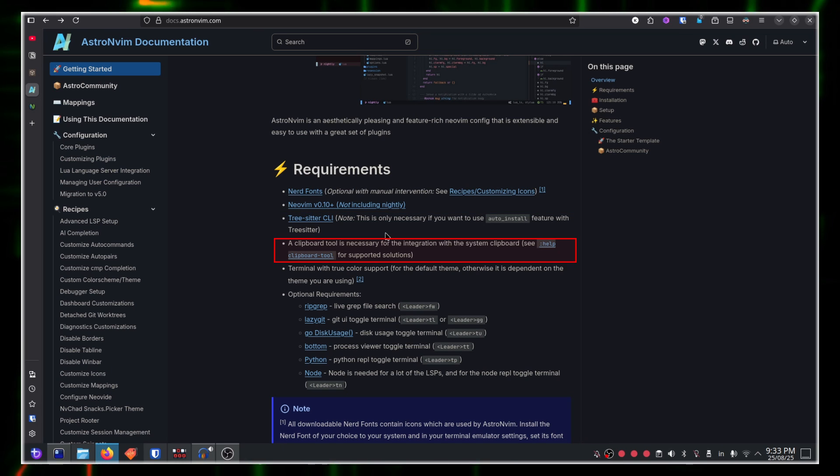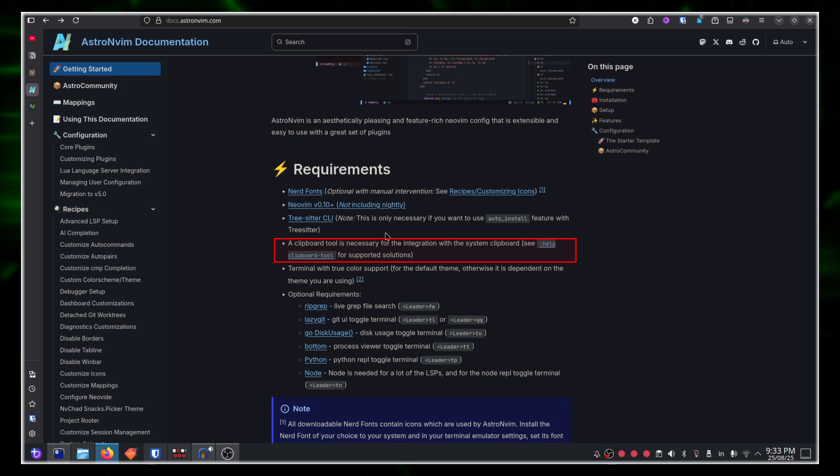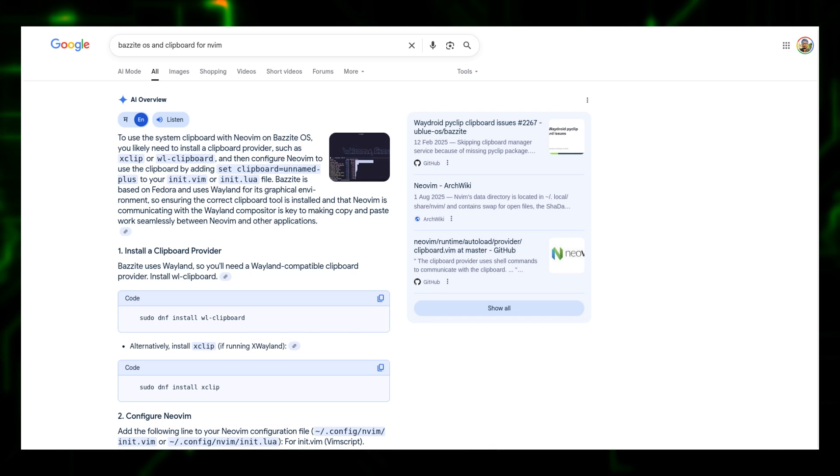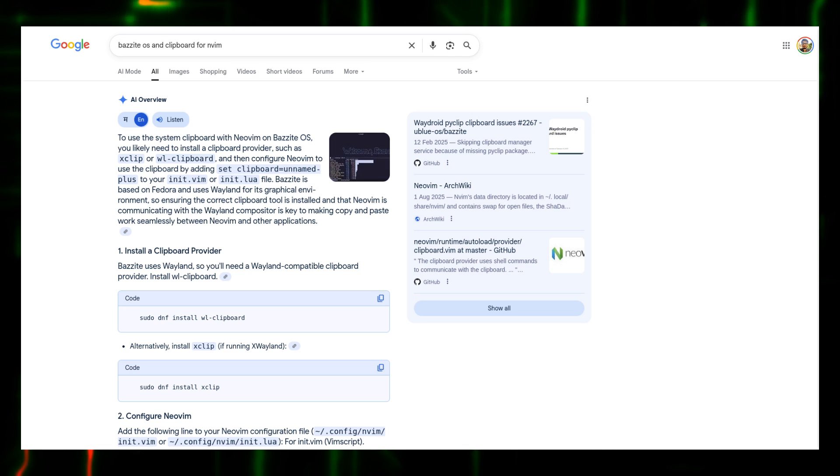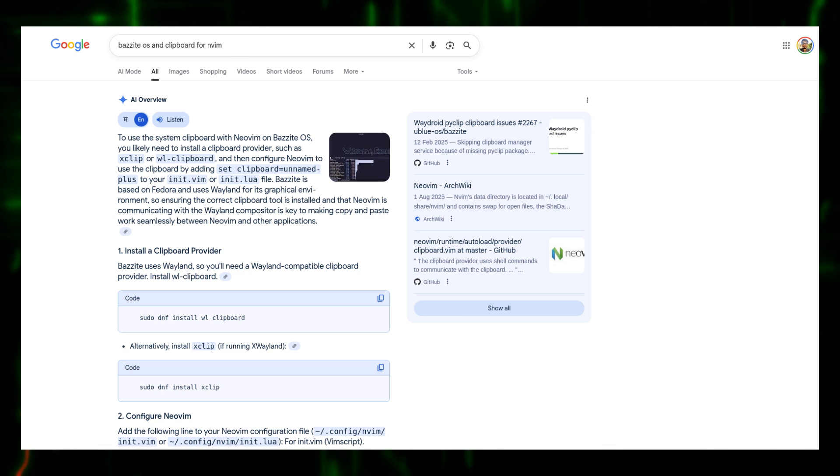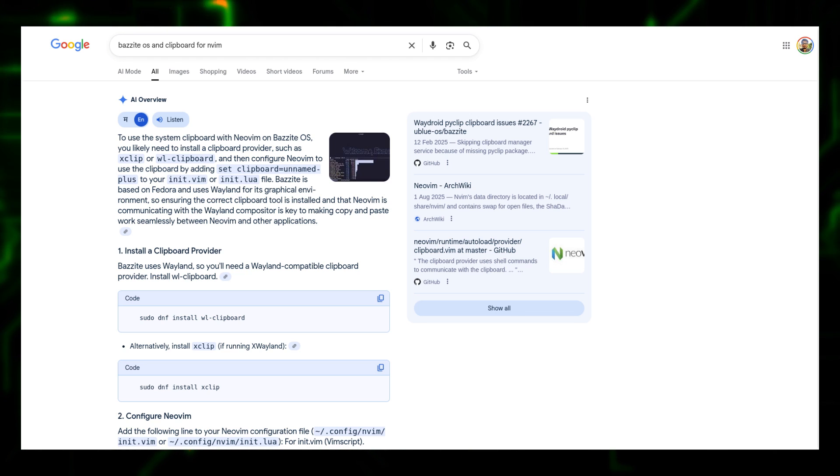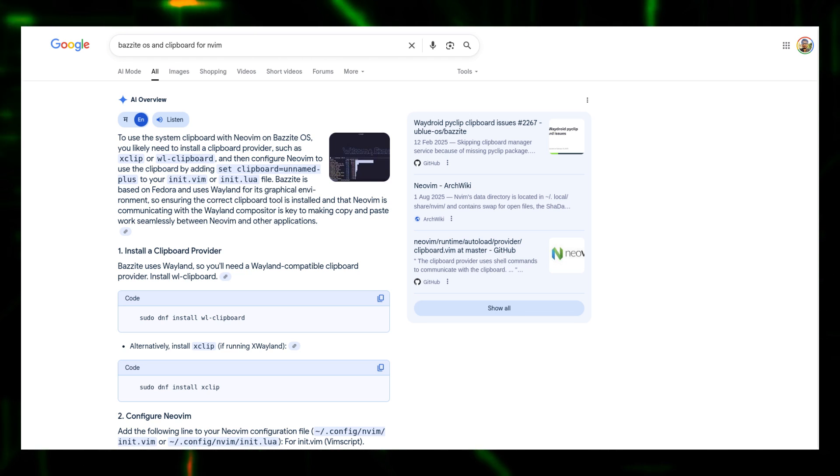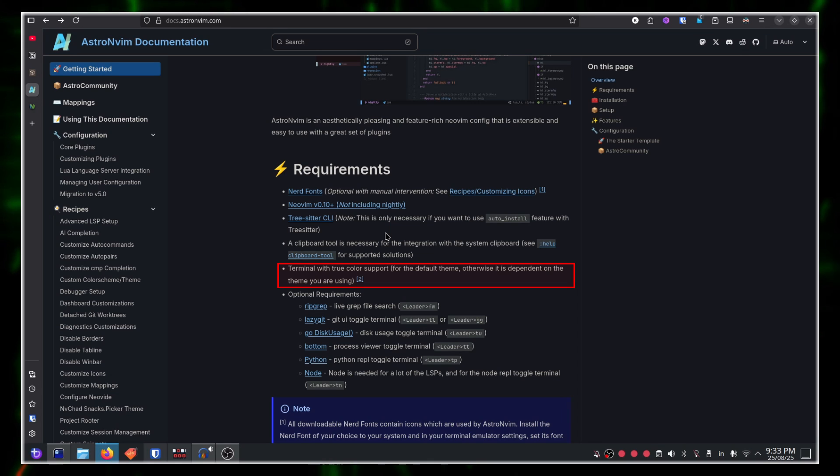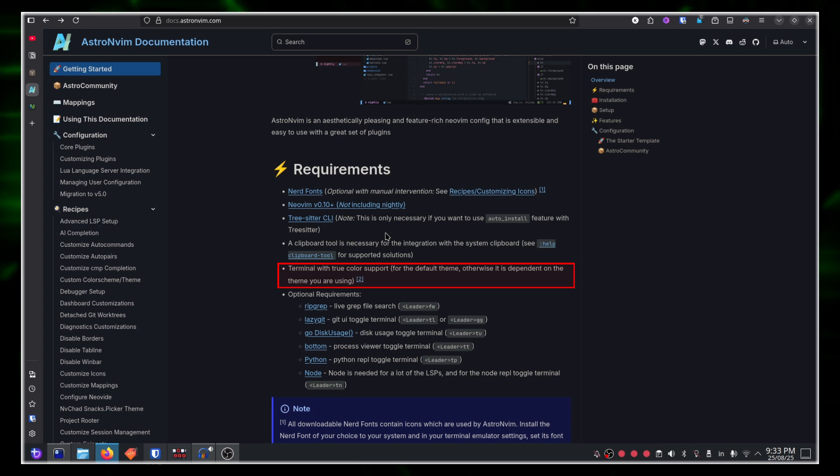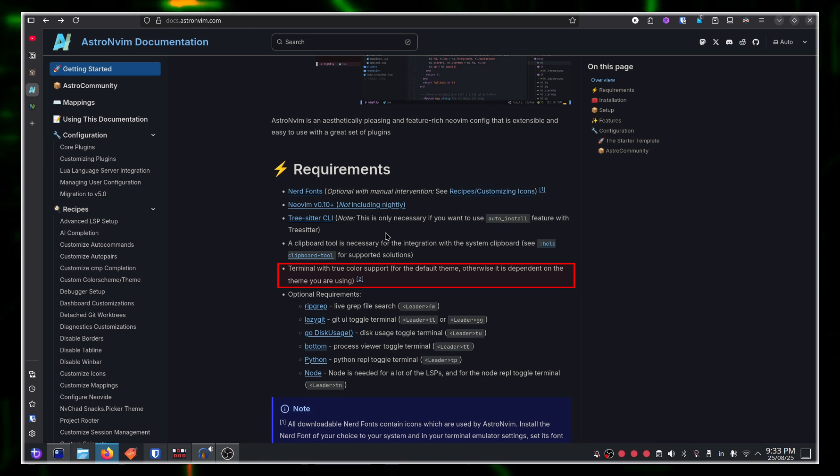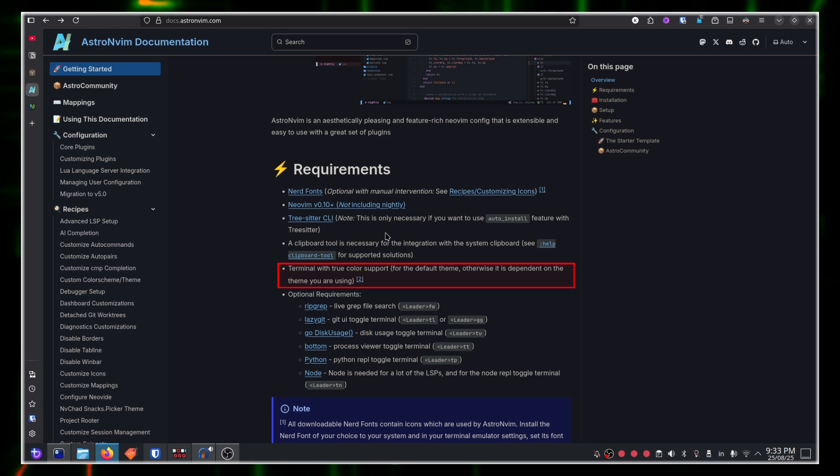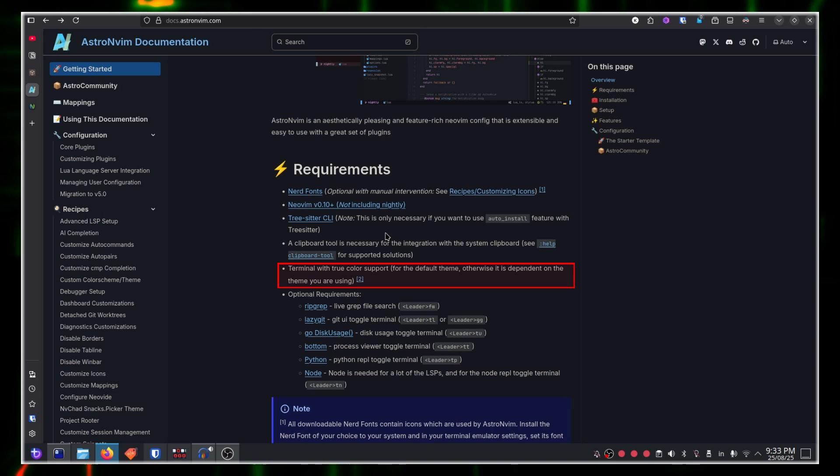For example, on my system right now, since I'm using Fedora Atomic Desktop and Wayland, the clipboards are completely detached. My AstroNvim instance and my actual operating system clipboards are not attached to each other. For that, I need to set up a little bit more, which is not part of this video. Moving forward, ensure that your terminal has true color support. Most systems today have terminals with true color support available. However, it's good to check your distro or your operating system and your terminal once.